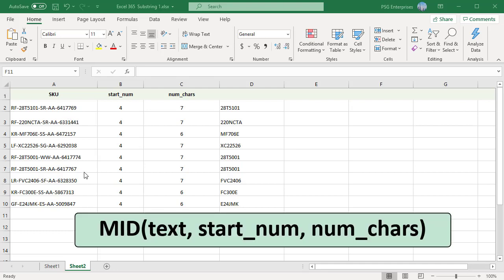The first argument is the string containing the text you want to extract, for example, A2. Second argument, startPosition, specifies the position of the first character you want to extract. Pass the position of the first occurrence of dash plus 1 as startNum.